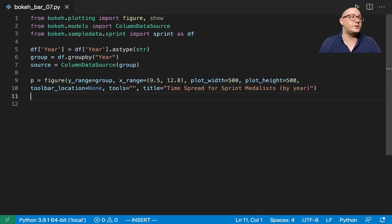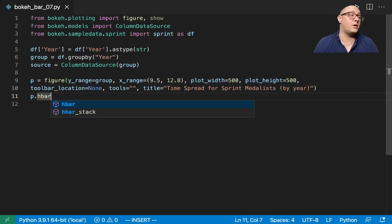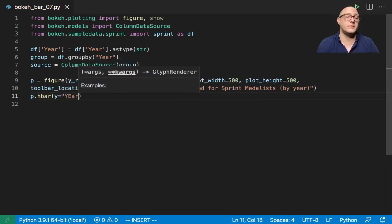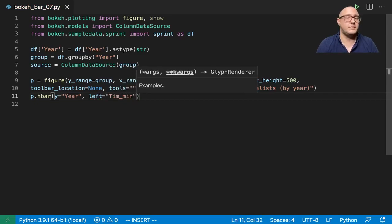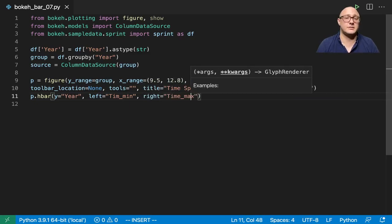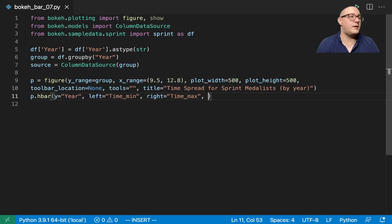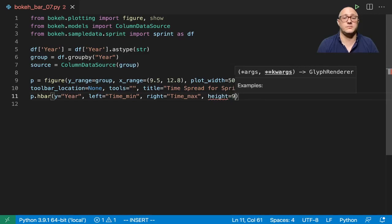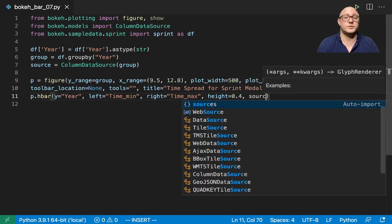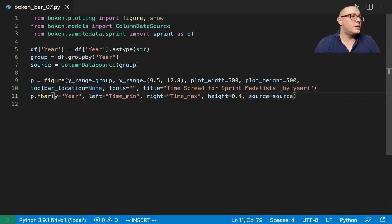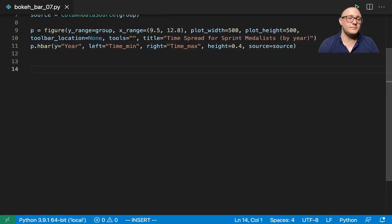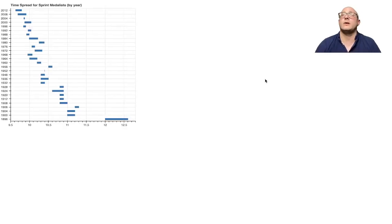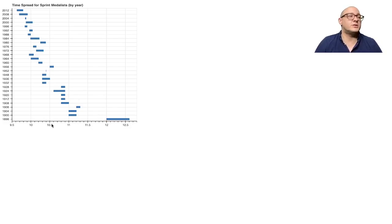And then let's also give it a title to be something like time spread for sprint medalists by year. And then we're going to do a horizontal bar, an h bar instead of what we've had before. Y is going to be here, left is going to be time min, right is going to be time max, and then height is going to be equal to 0.4. Source is equal to source. Let's go on and take a look at it really quickly. It's not going to help me if I don't tell it to show, is it? So now we can see that here we kind of have this nice little stair step method. Everything looks pretty good to me.